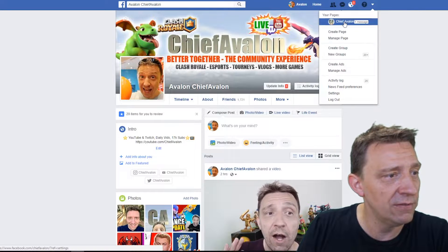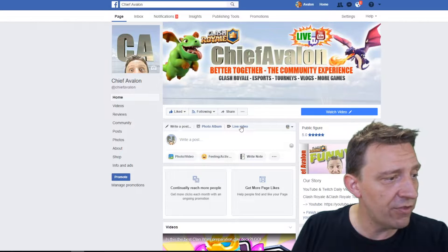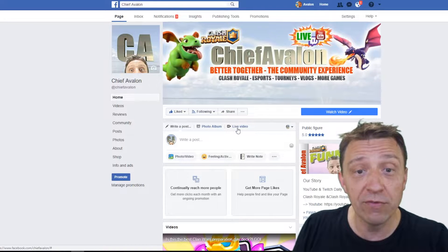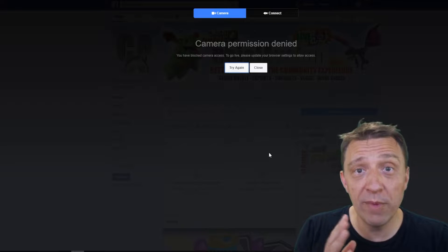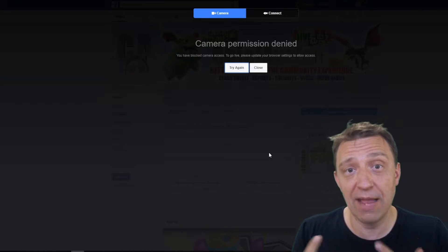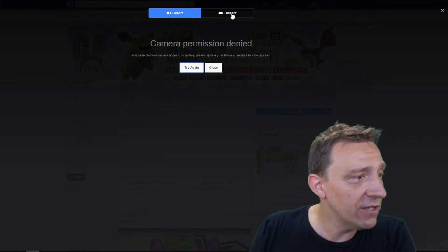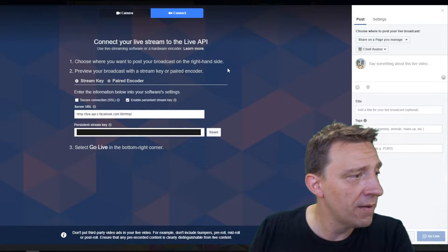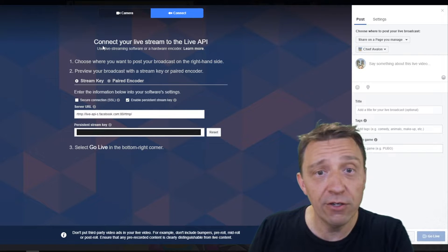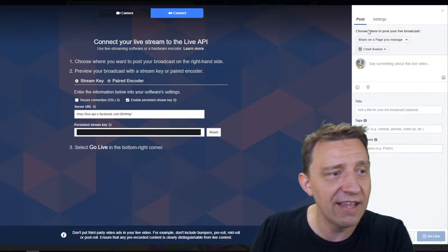Now I'm on my Facebook page and there is this option called Live Video. I click that — it asks for camera permission, which isn't possible right now because the camera is in OBS. Never mind. What you're going to do is go to Connect. It says 'Connect your live stream to the Live API.'